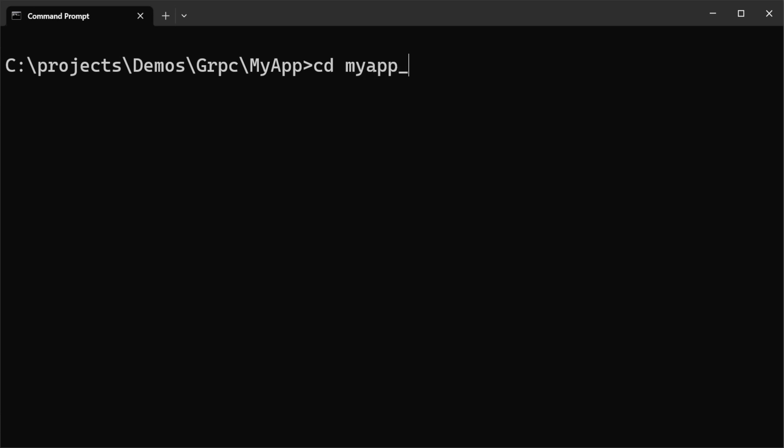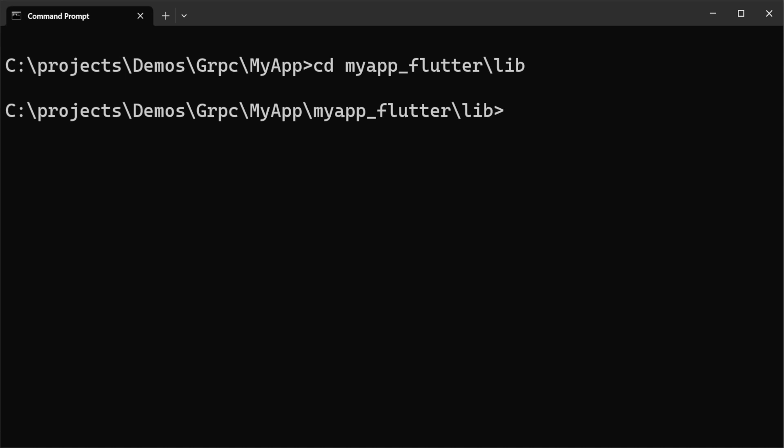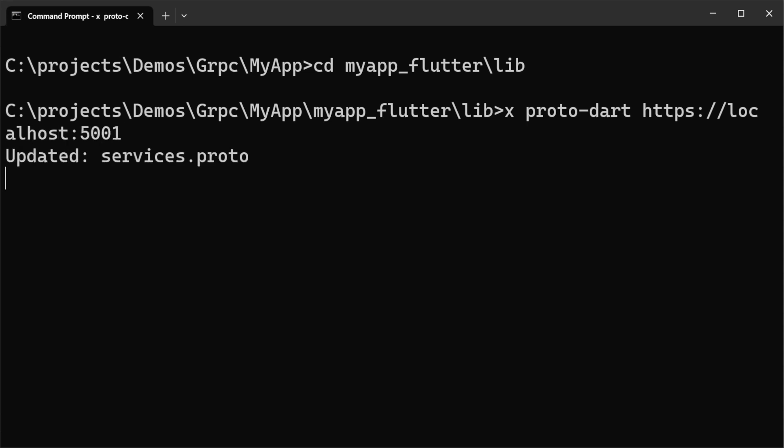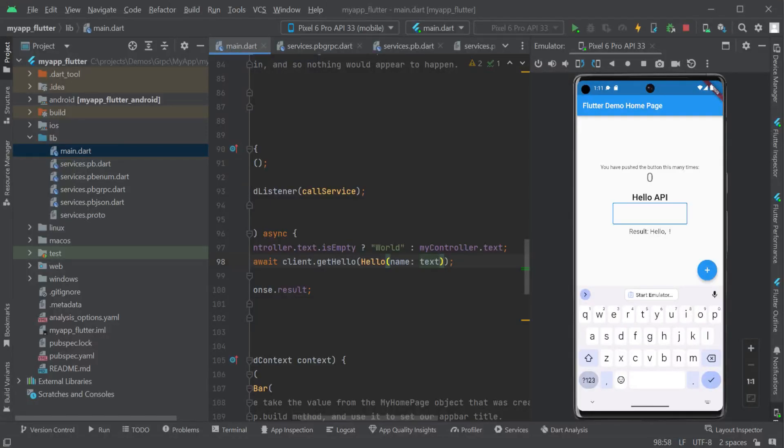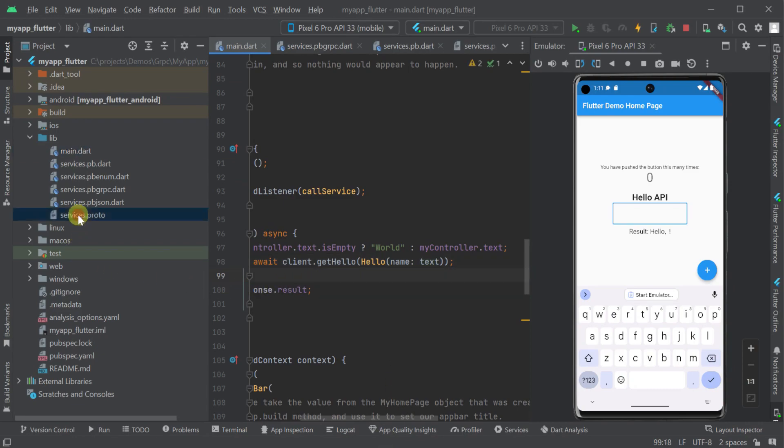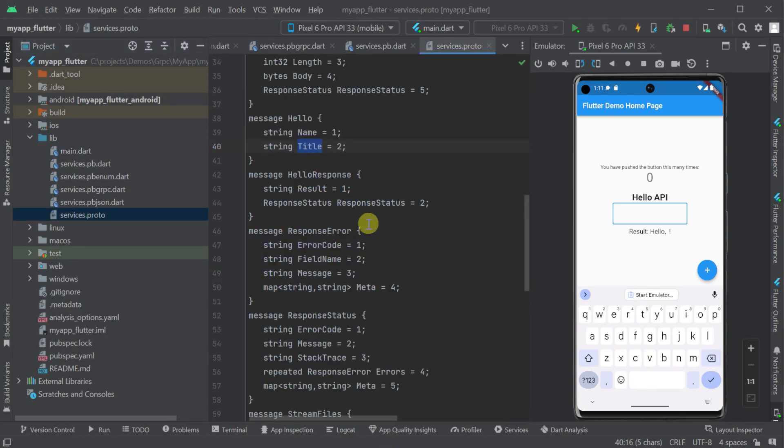Navigating our CLI to the lib folder in our flutter application and running the command x proto-dart along with our normal https base url which in this case is localhost port 5001. This command will pull down our updated .proto file from our running ServiceStack server and then update the generated .dart client in the same folder.